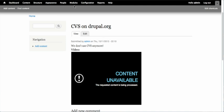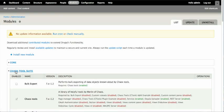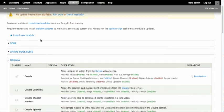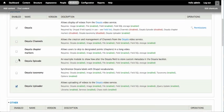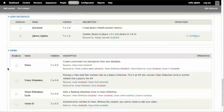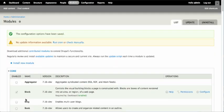We're going to go back to the modules page and scroll down to the Ooyala section. From here, we can check off Ooyala episode to enable the example module. Save the module configuration and now the example module is enabled.